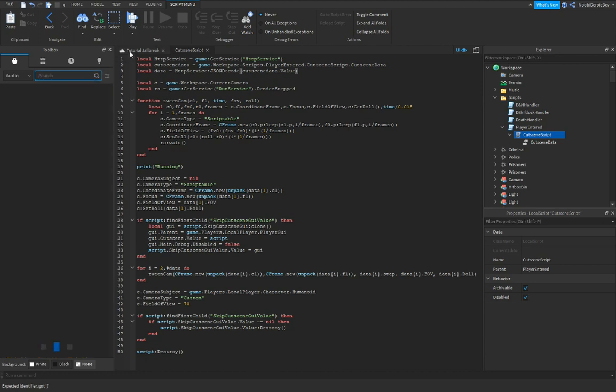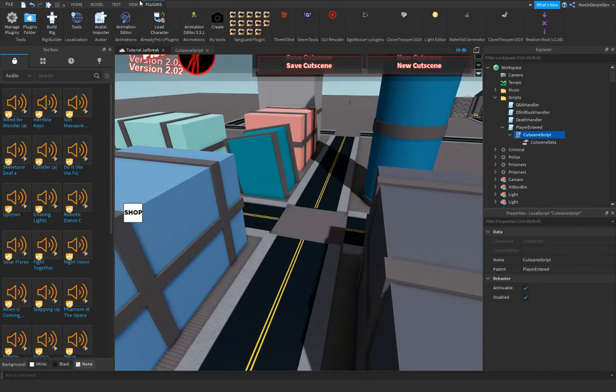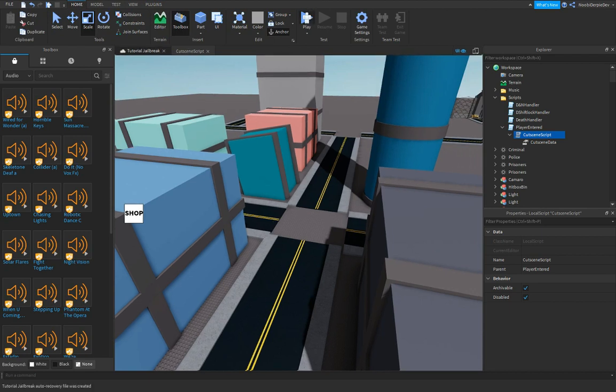And this should work, so let's try it out. I'll close the plugin. Click play.